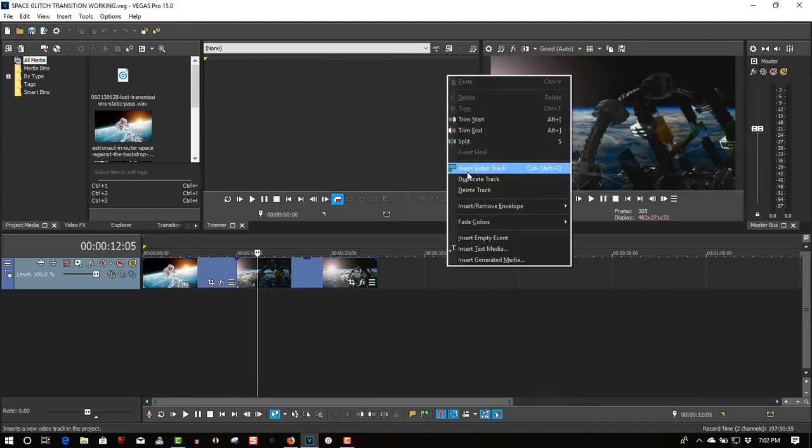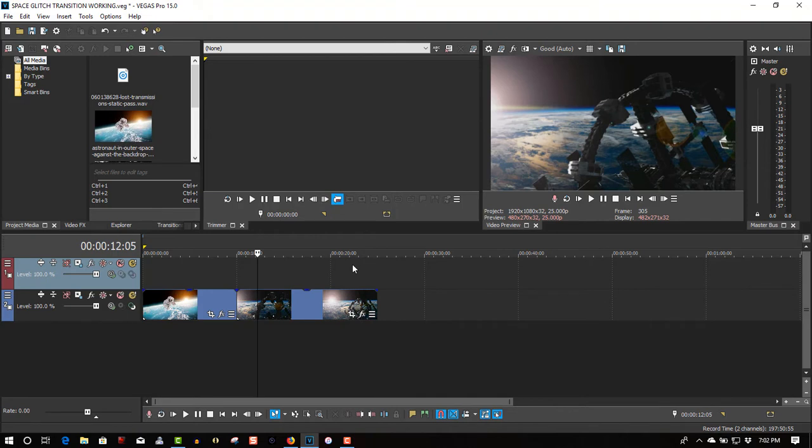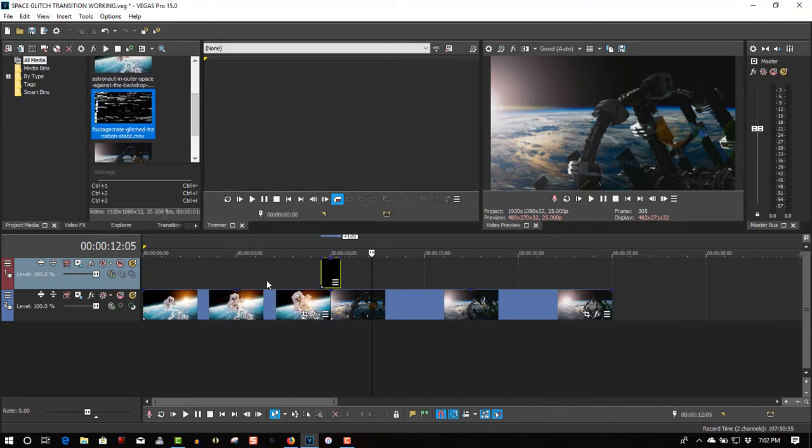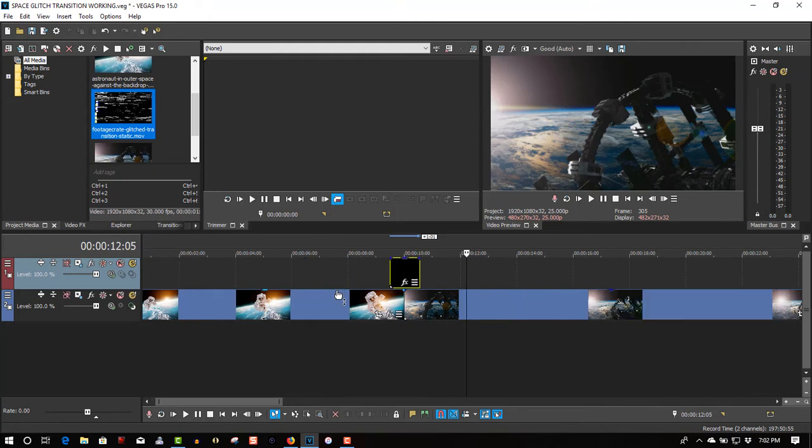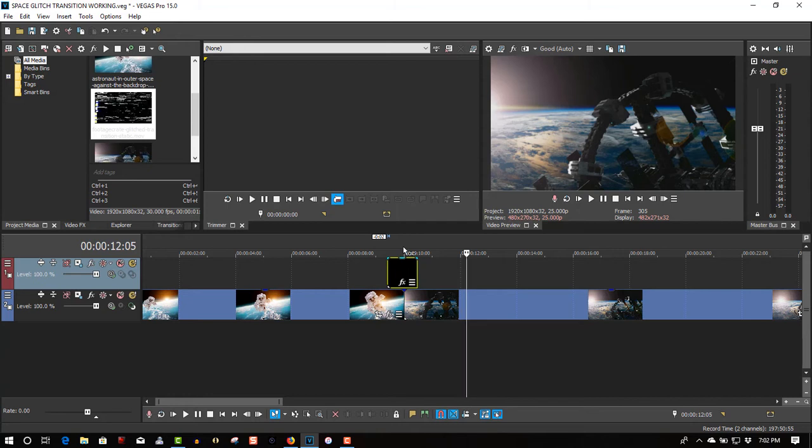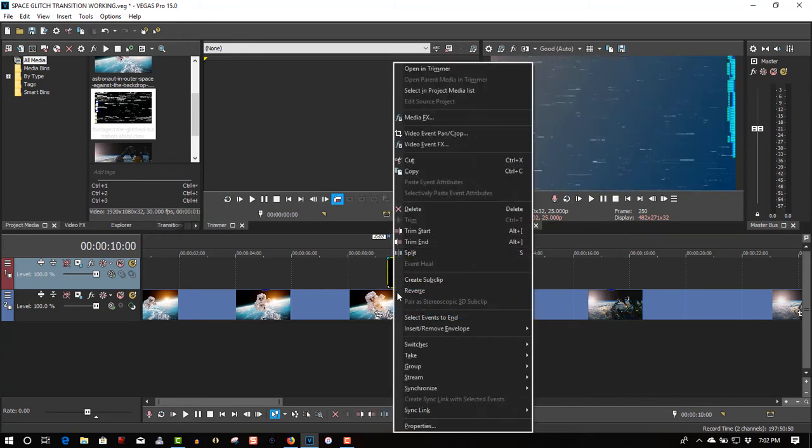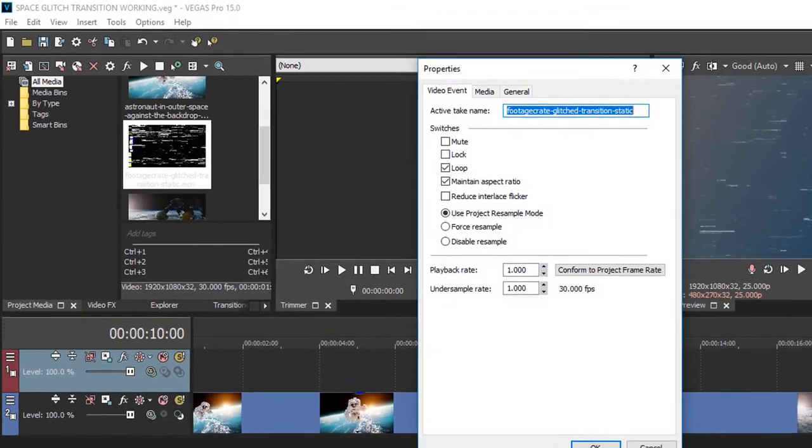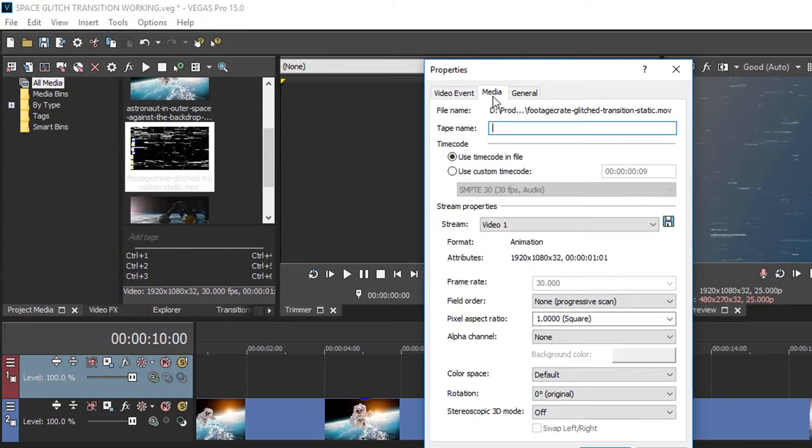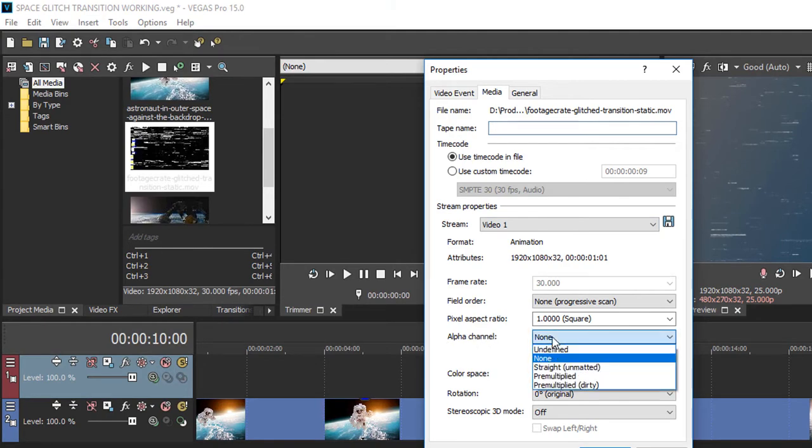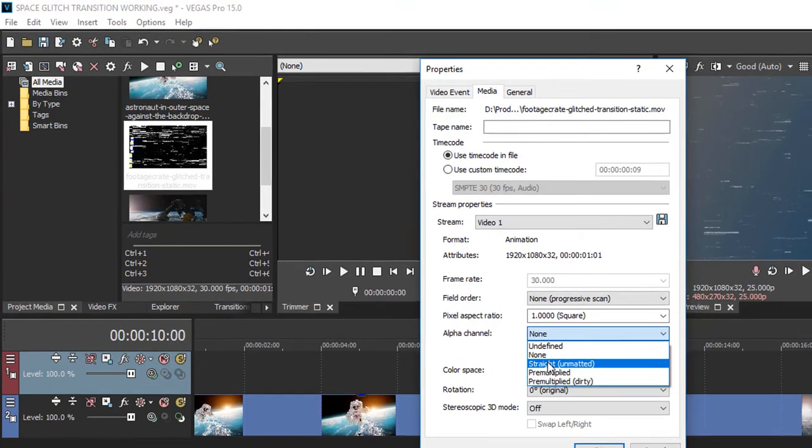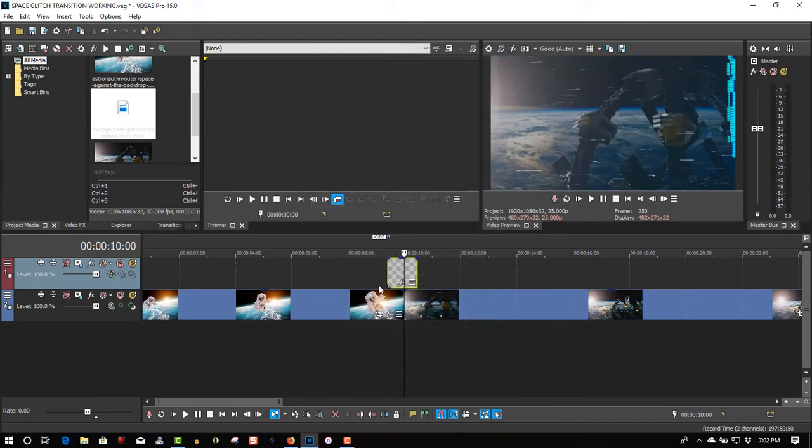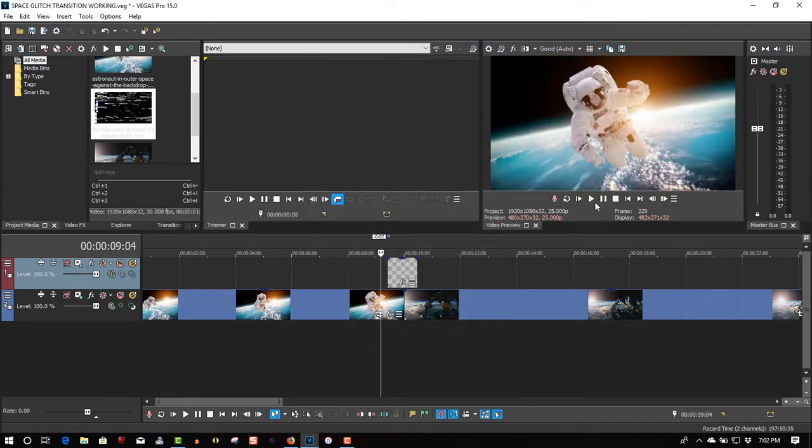Just insert a video track, get the glitch effect, and place it right in the middle. To make it work, right-click, select Properties, go to Media and Alpha Channel, and select Straight and Matte. Now you'll put it back, and it should look something like this.